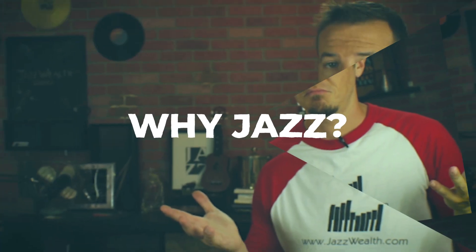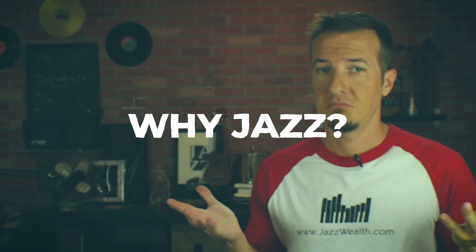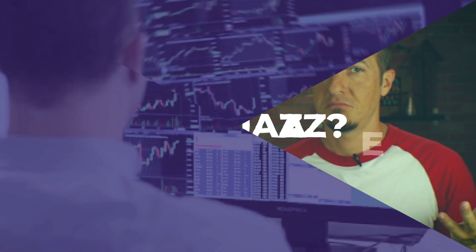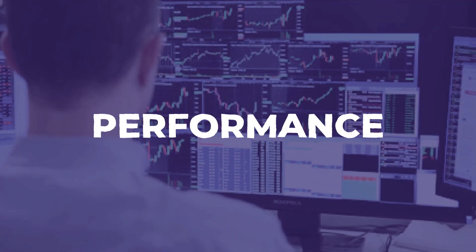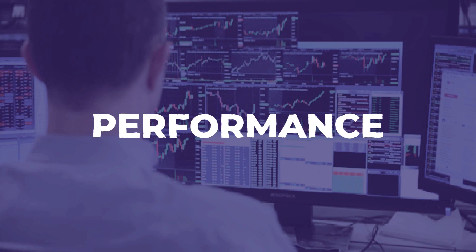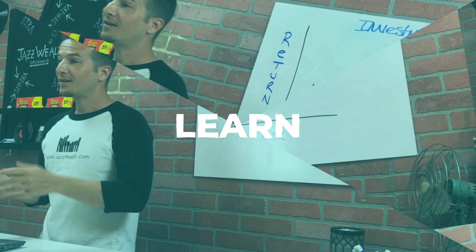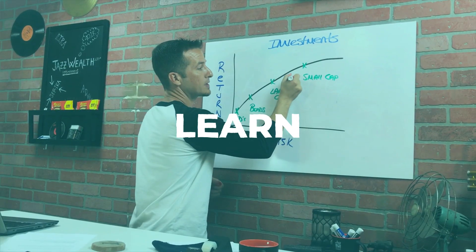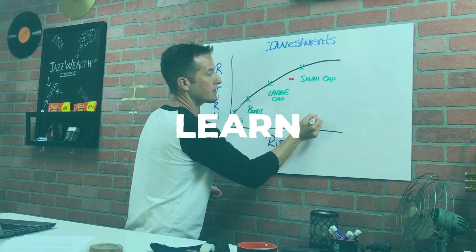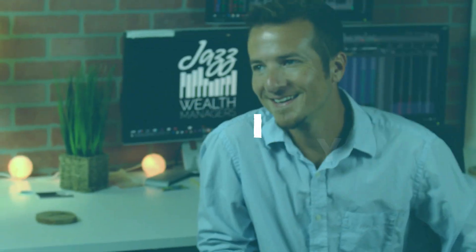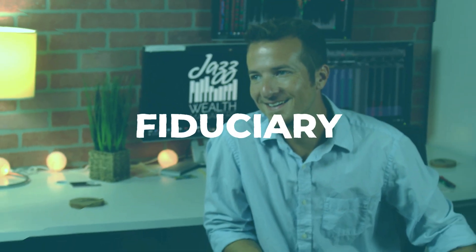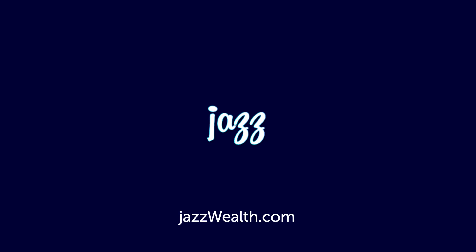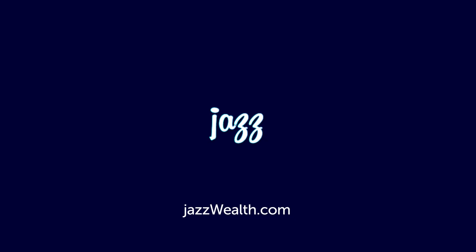Why should you choose Jazz Wealth as your retirement or long-term investing service? Our portfolios are managed by us, not some faceless mutual fund manager. Our private classes will teach you everything about investing and getting your dough straight. Best of all, our fiduciary standard means your best interest comes before ours.